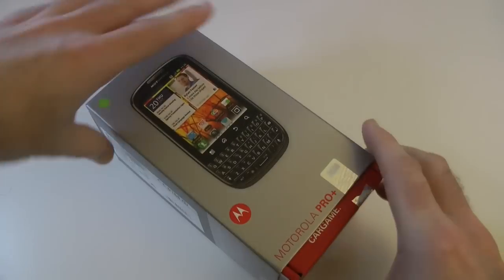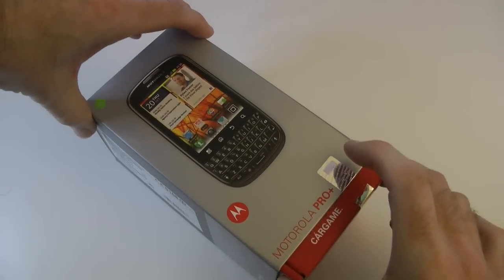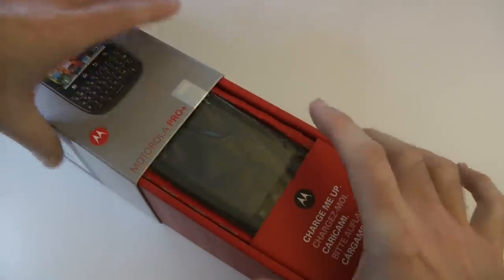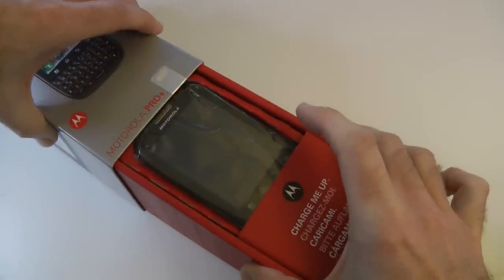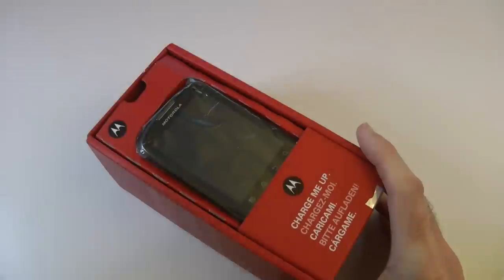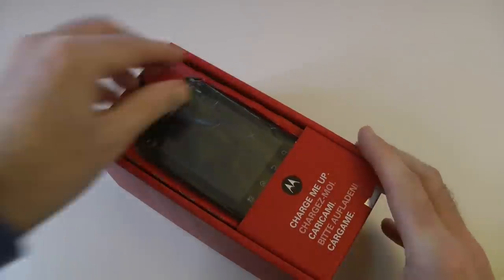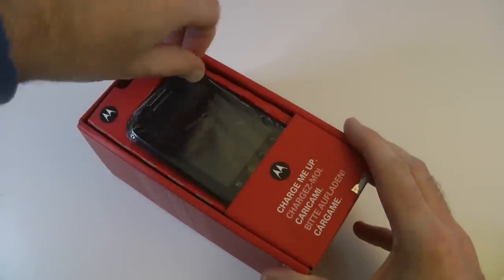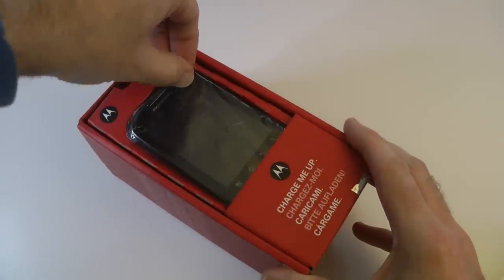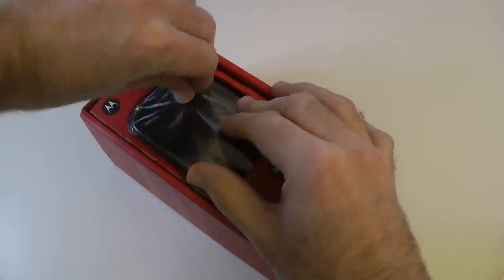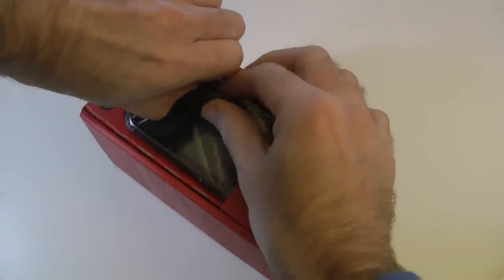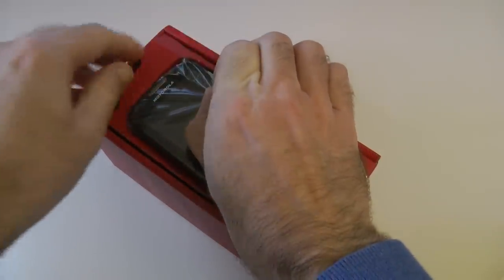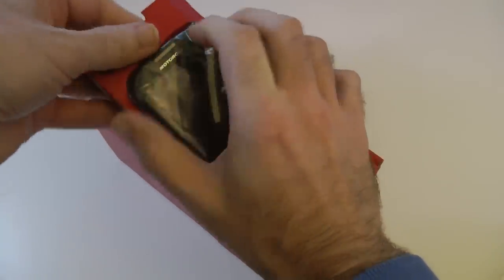So let's get this unboxed for you and have a look around the handset. Now this is sporting a 1GHz processor and it has 4GB of internal storage. And you can of course put a micro SDHC card in here up to 32GB.